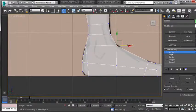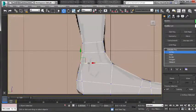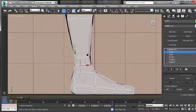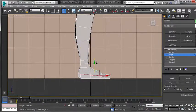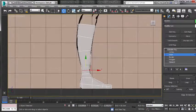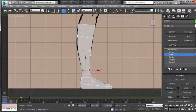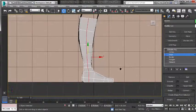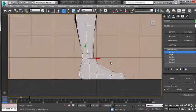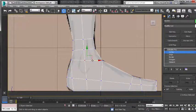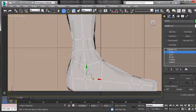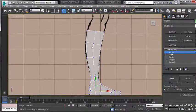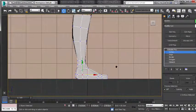More than likely your character will be wearing shoes, so we'll be modeling them pretty much the same as this one. Select that edge, hit Ring, then Connect, and go in tweaking the vertices slightly. That'll be where the base of the ankle is. Pretty happy with the rest of that. Now we'll move into the front viewport and start fleshing out our leg.